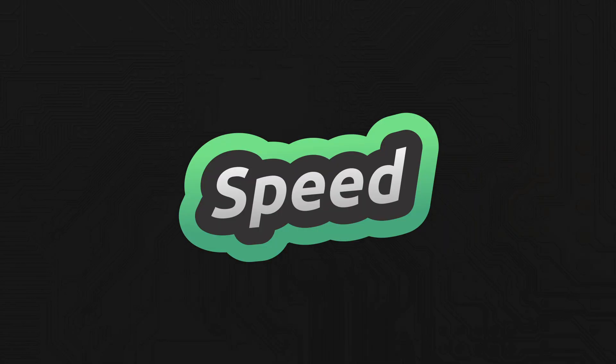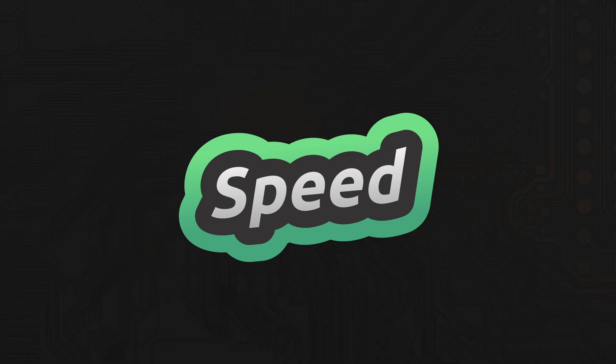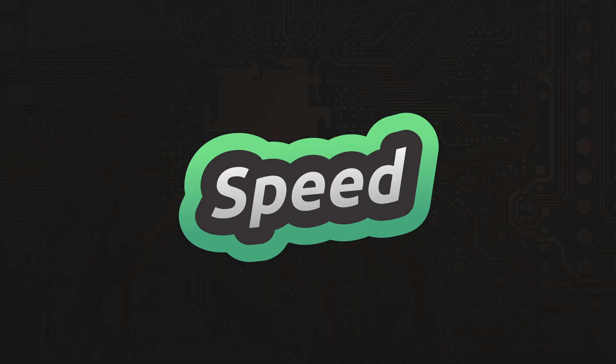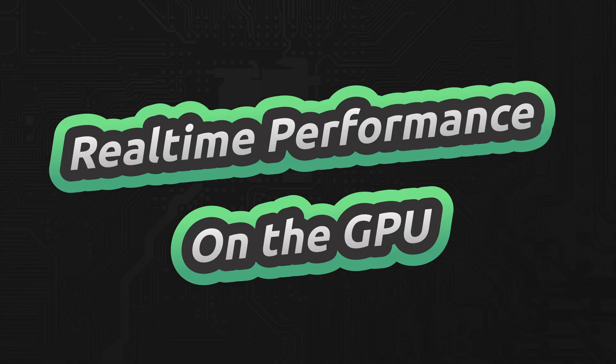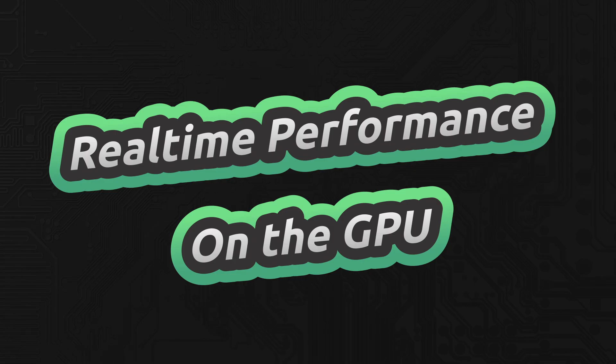Whisper gives you the same transcription quality on any system, but the difference is how fast it gets there. On a Raspberry Pi, even short clips take a long time, painfully long. On an M4 MacBook Pro, you're getting real-time performance powered by Apple's Metal Performance Shaders. So Whisper runs on your GPU, not just the CPU. Same model, same output, but processed in minutes, not hours.